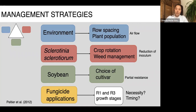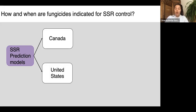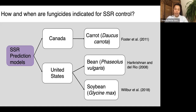We need to be more strategic about whether fungicides are needed and, if so, when to apply them. The idea is to have a tool that can help answer those questions — and those tools already exist: prediction models. A model simplifies a system through a mathematical equation that includes the variables with the most impact on disease development. Models for sclerotinia stem rot have already been developed in Canada and the US for crops like carrots, common bean, and soybeans.